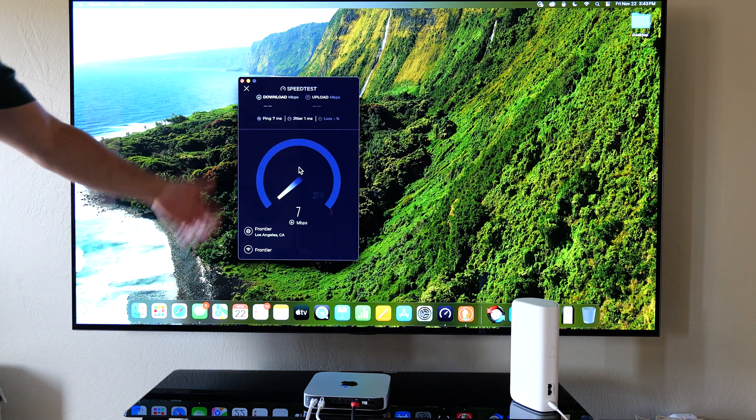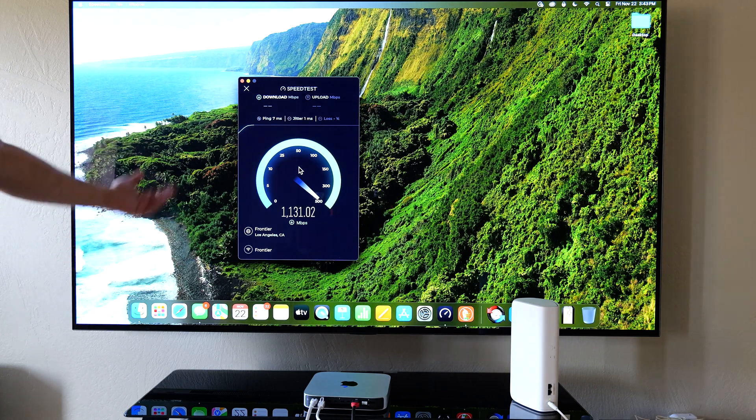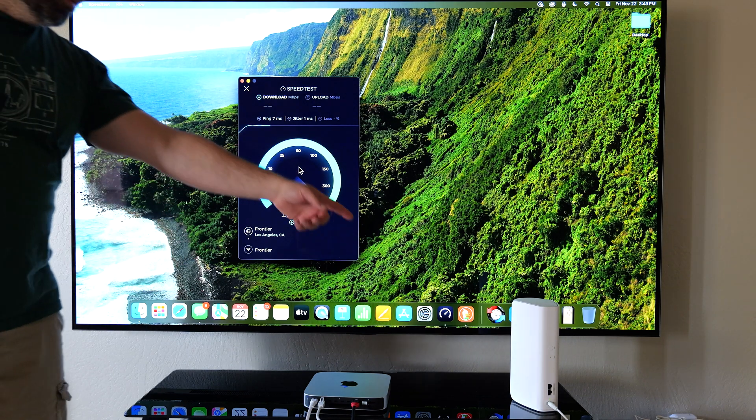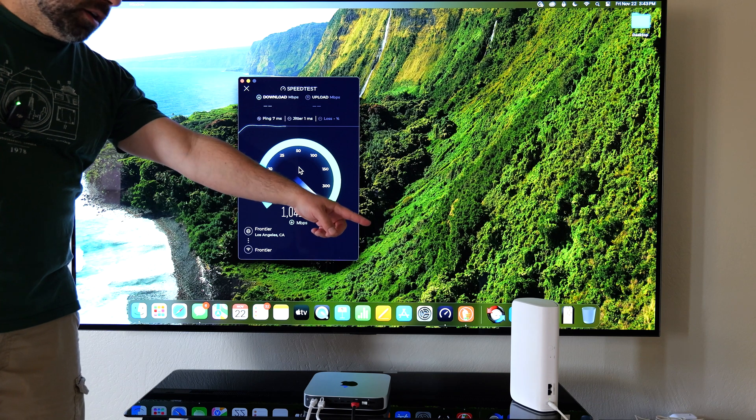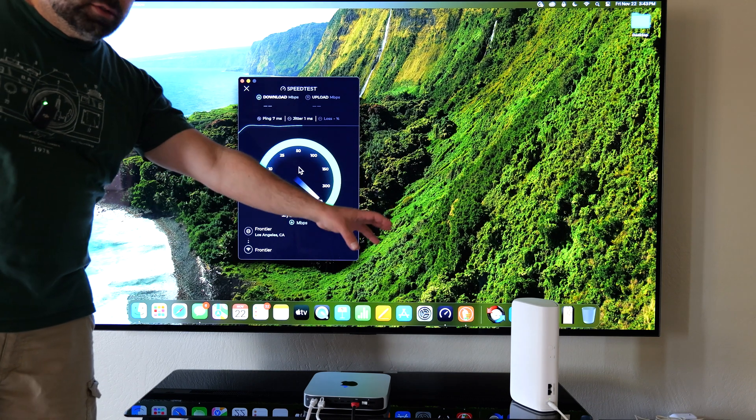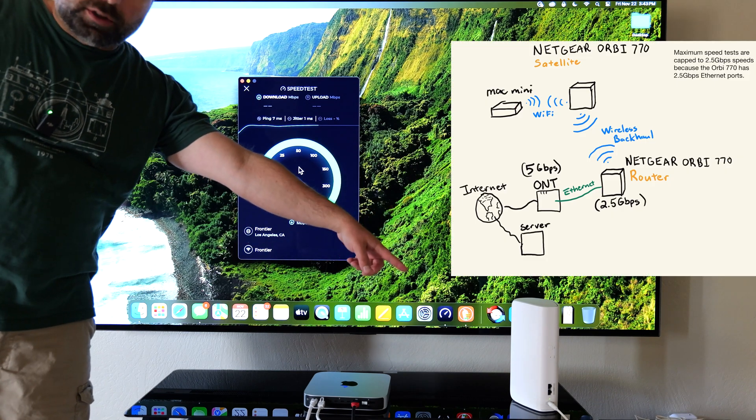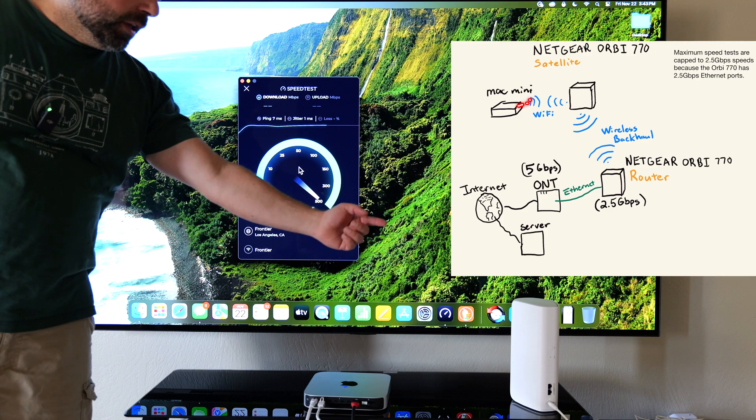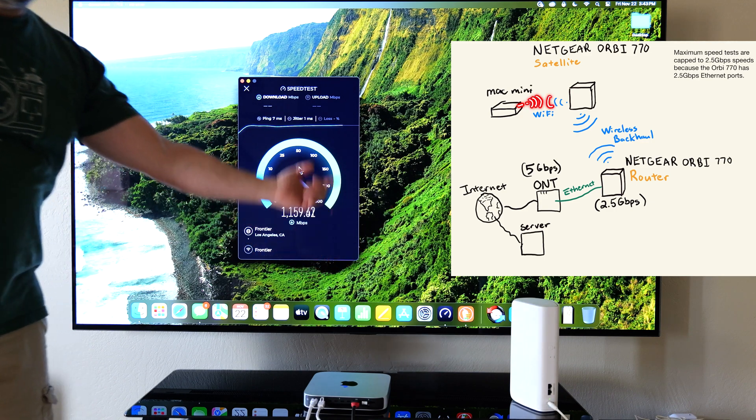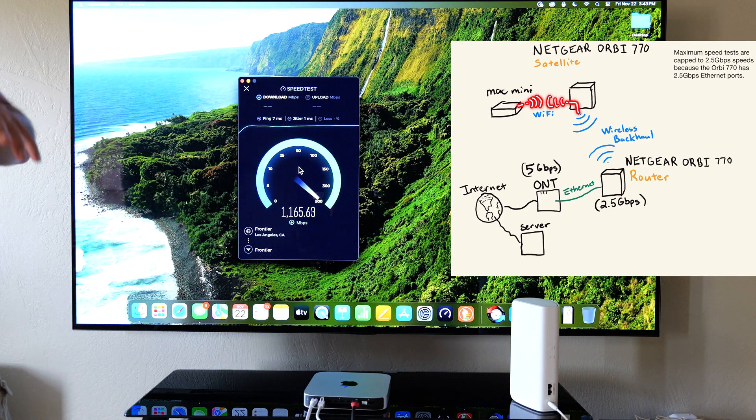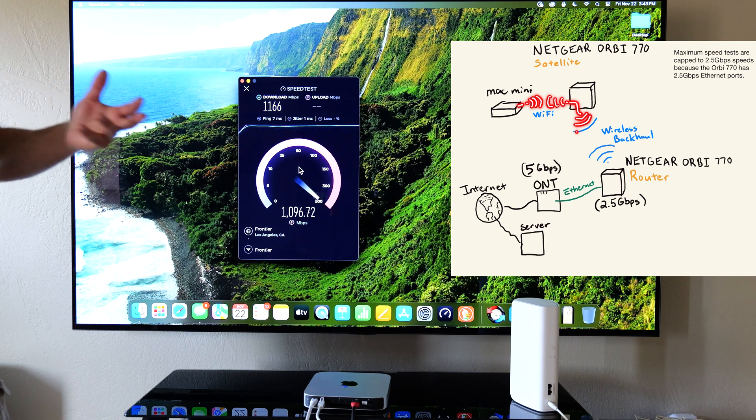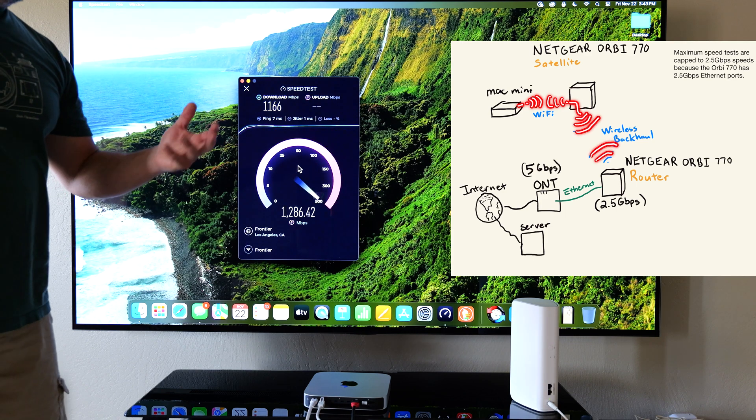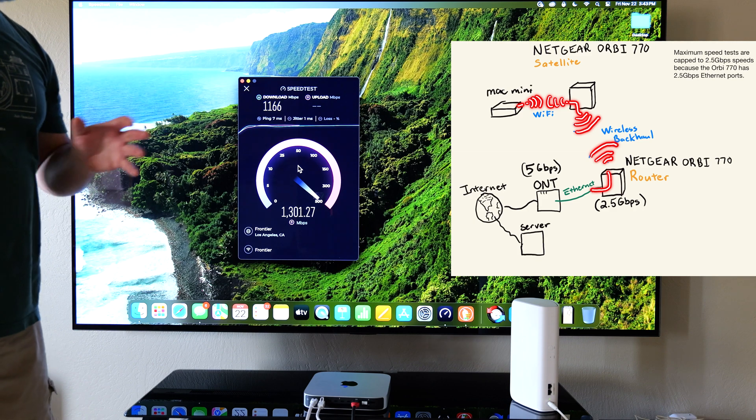I'm going to run some speed tests on it both on Wi-Fi and on Ethernet. This Orbi is on the wireless backhaul which means that this is the Orbi satellite. As you can see it's only hooked up to power and this Orbi satellite is wirelessly talking to the main Orbi router which is about 25 to 30 feet away with a couple walls in between.